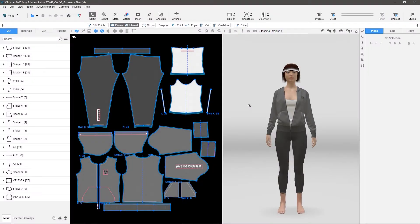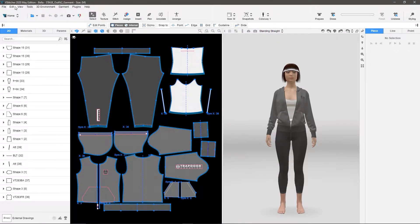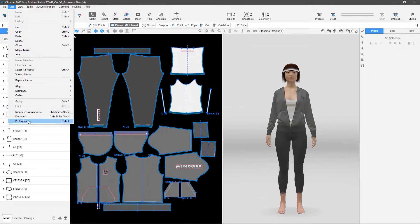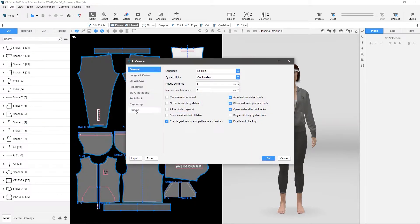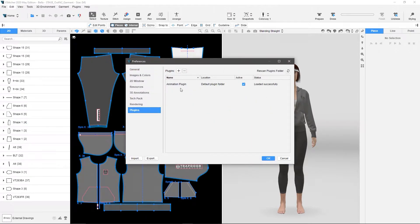So now that I've got vStitcher loaded, I want to load the plugin. So we're going to go up to Edit, Preferences, Plugins, and click this little plus button.